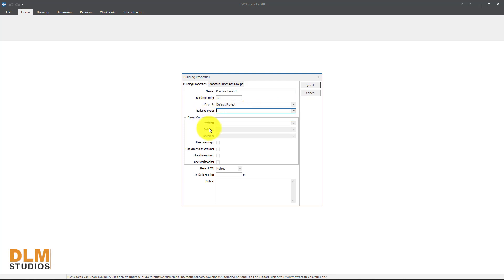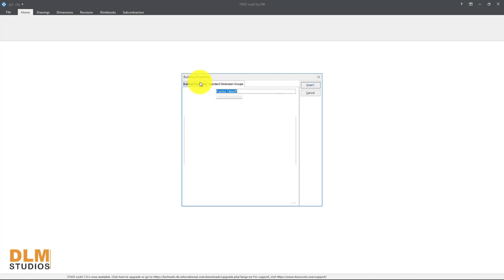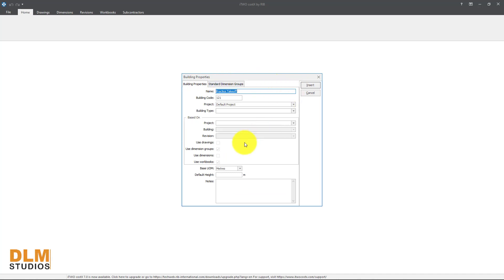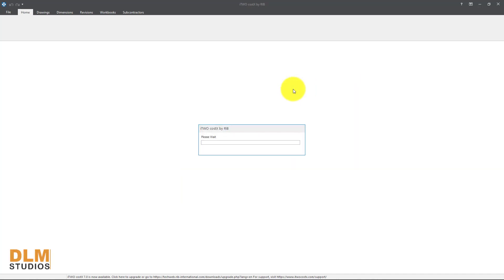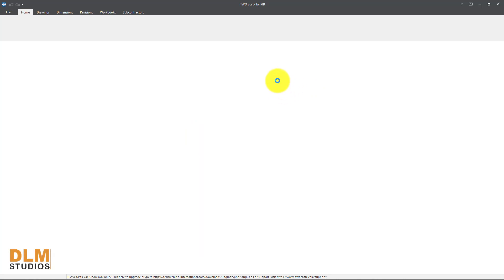Leave the building type empty. If you have a previous project you were going to work in, you can use based on previous projects — leave all of this blank. Check the dimensions group and make sure you measure in meters. You can set your default height to three meters, then click OK and it will load the interface.